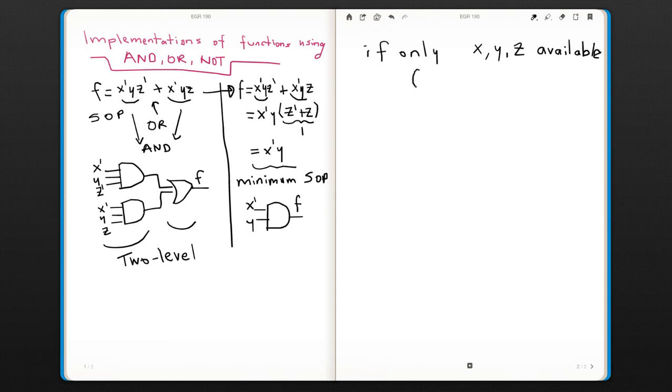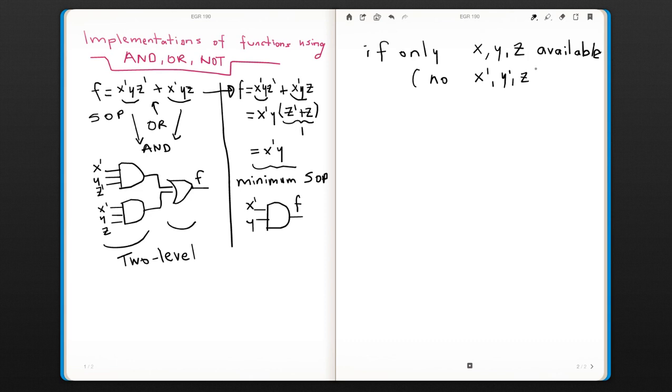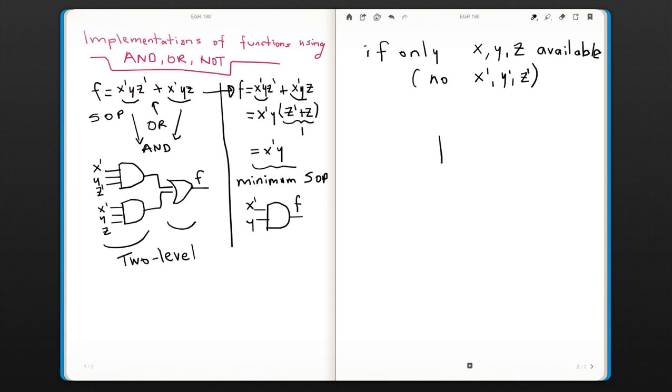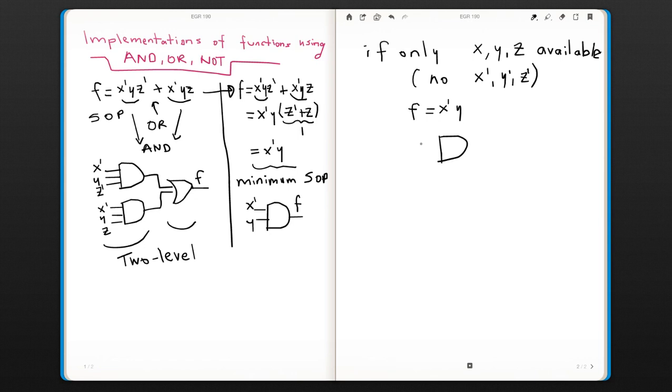So you do not have x0, y0, and z0. In this case, you will have to implement the function using NOT gates. So I will take the same example that we minimized, but if we don't have x0, that means I have to have x and y.